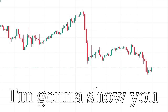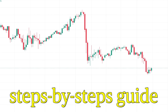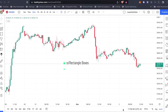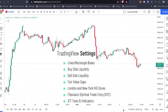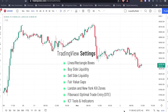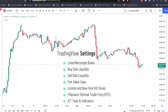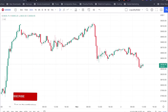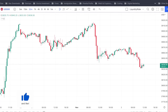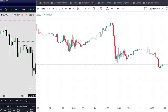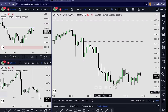Hi traders, in today's video I'm going to show you a step-by-step guide and tutorial for my TradingView settings — the lines, the boxes, how to draw fair value gaps, how to draw Fibonacci, and all the tools that I use for my trading. Make sure you watch the video until the very end because I'm going to show you how to transform this kind of chart into this kind of chart without even paying for TradingView.